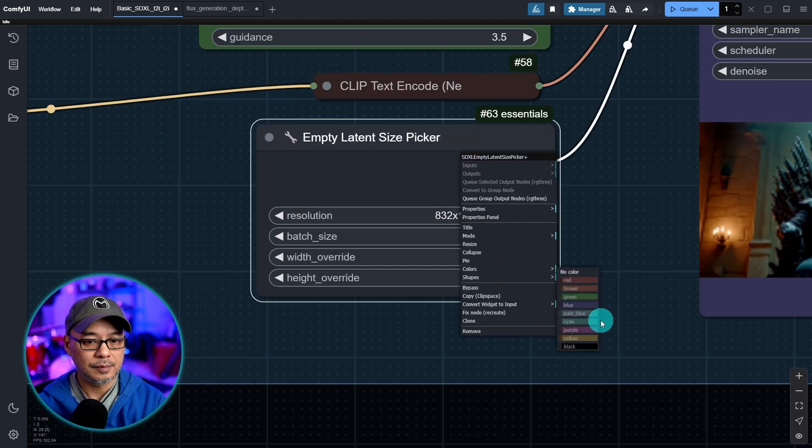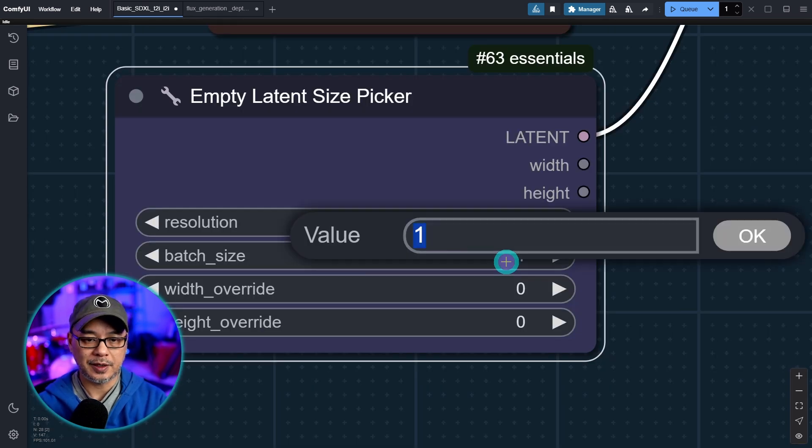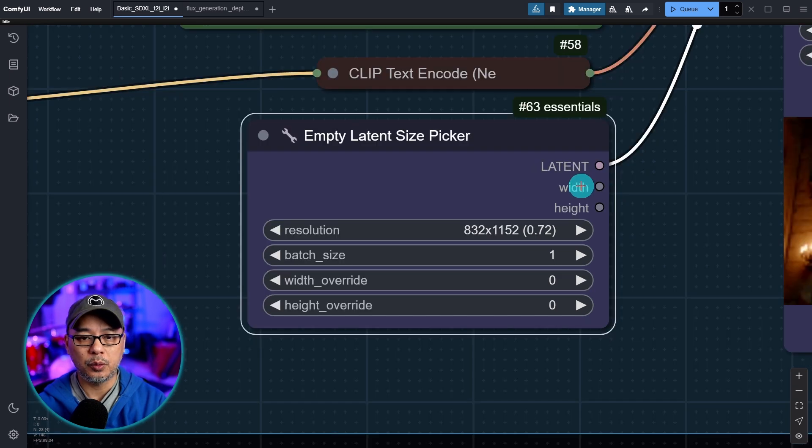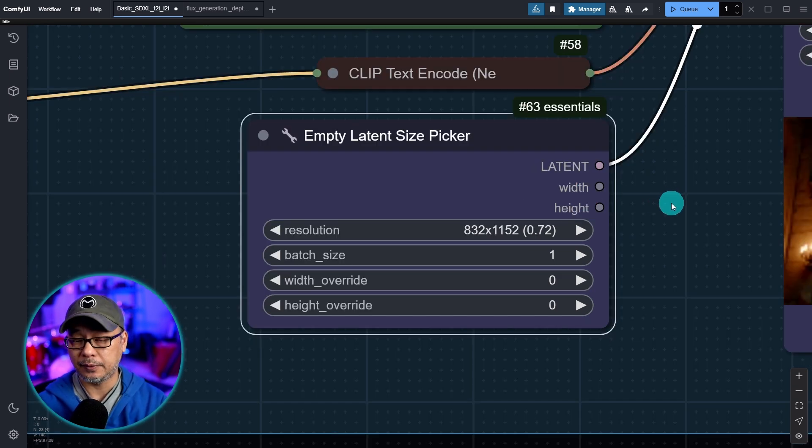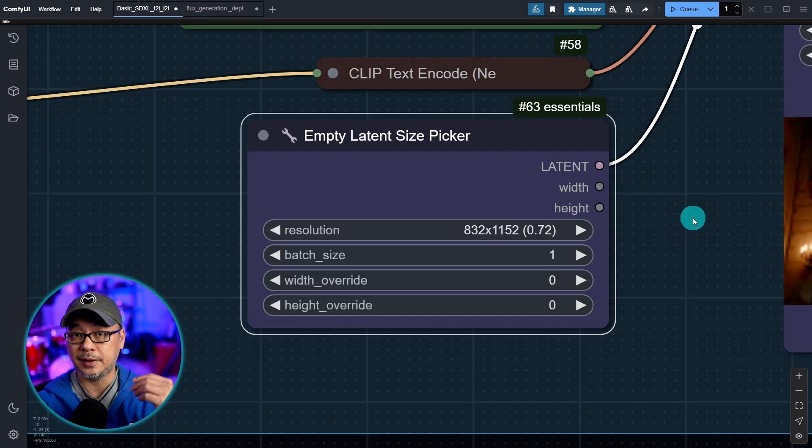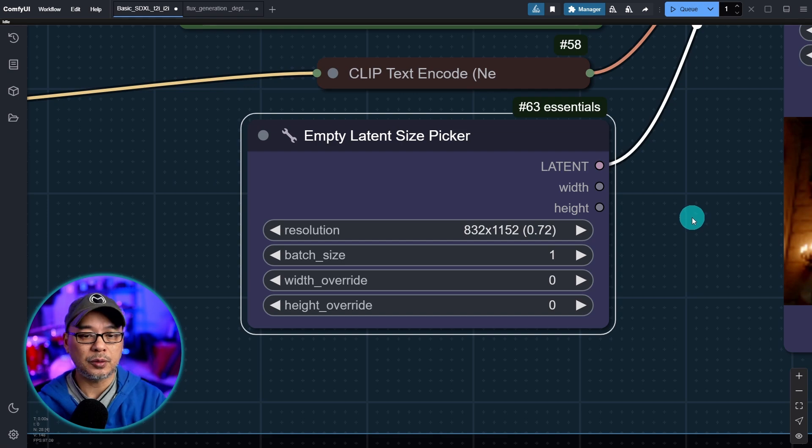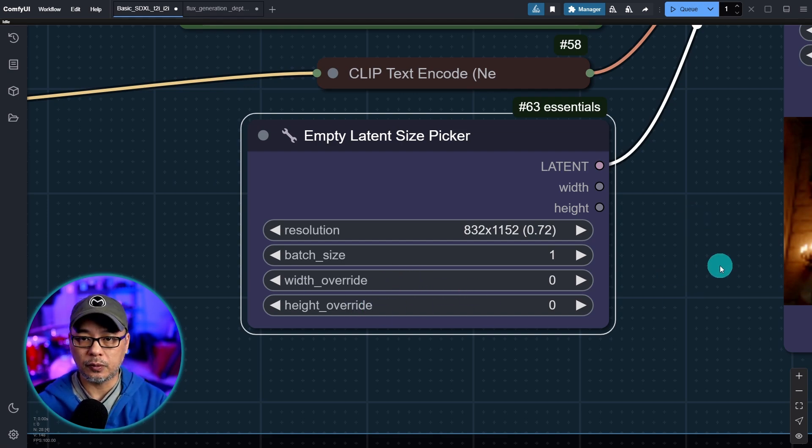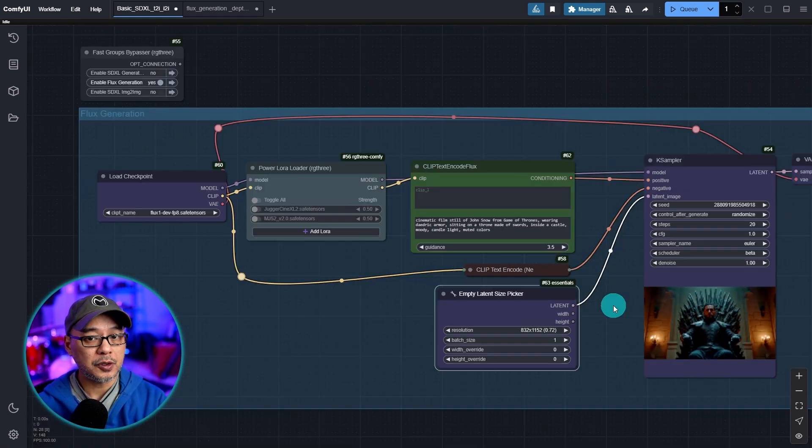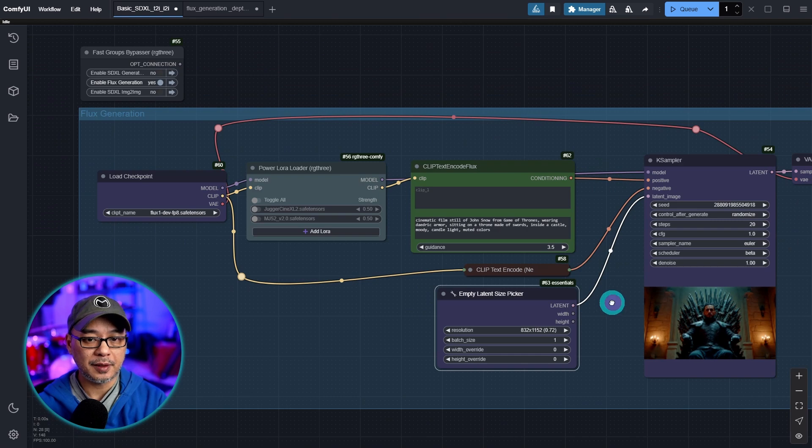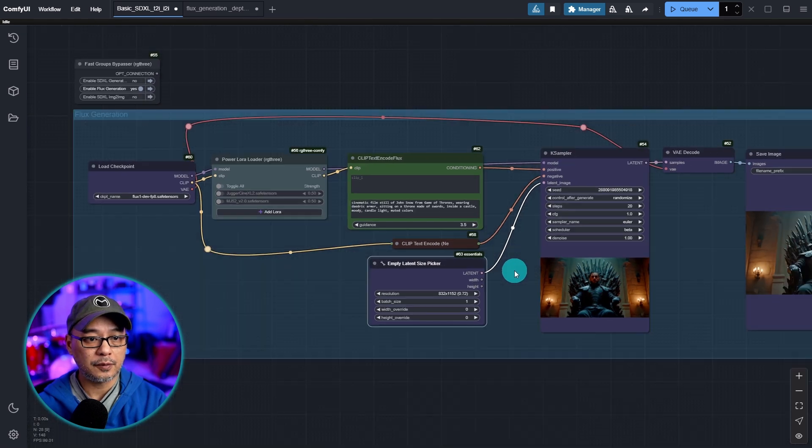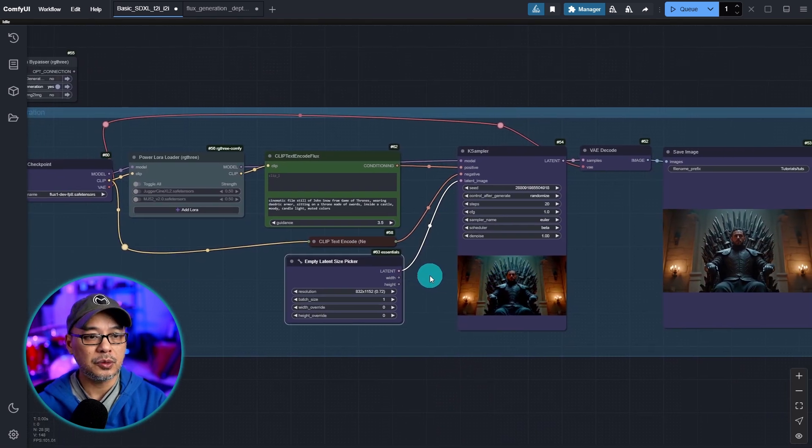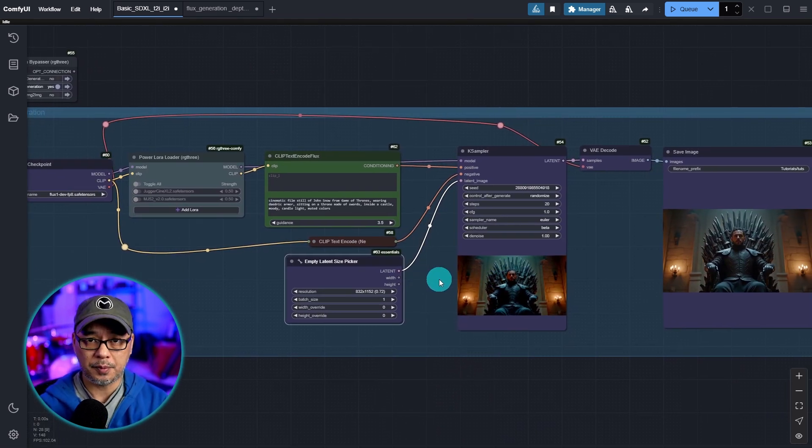Then we have to connect the latent input to this input here just like that. Give it a color and you can just increase the batch size to whatever amount you want to do. The width and height inputs you can leave empty. These will come in handy later as we work on this workflow. And for now don't worry about the width and height override. So in terms of a basic flux workflow that's all you need to do if you're using an all-in-one flux model.